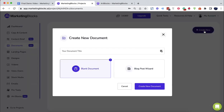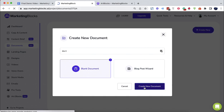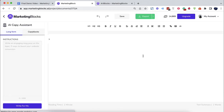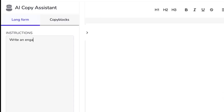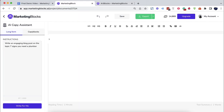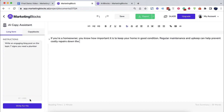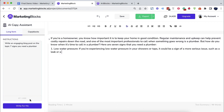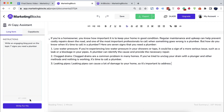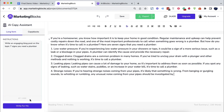Now, AI documents. Use AI documents to write anything: blogs, book chapters, lead magnets, case studies, VSLs — that's of course video sales letters — sales copy, business plans, courses, songs, love letters, white papers, and even academic articles.